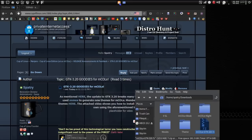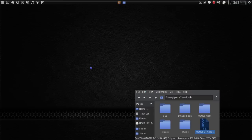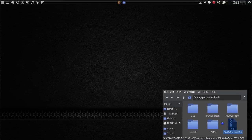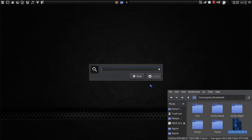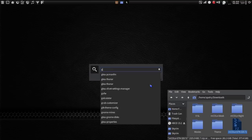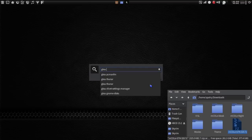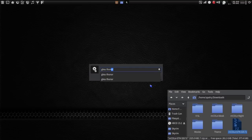Let's minimize this and move some stuff around so we can work better. Pressing Alt-F2, we're going to run GKSUTHUNAR.